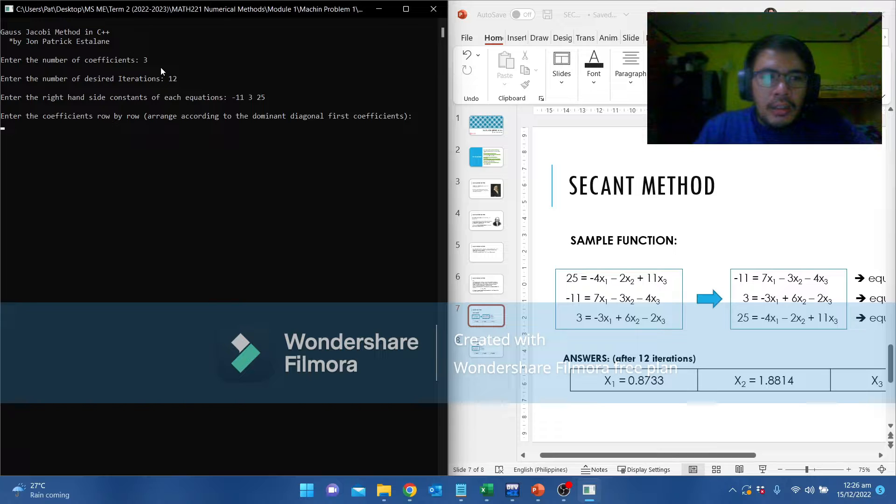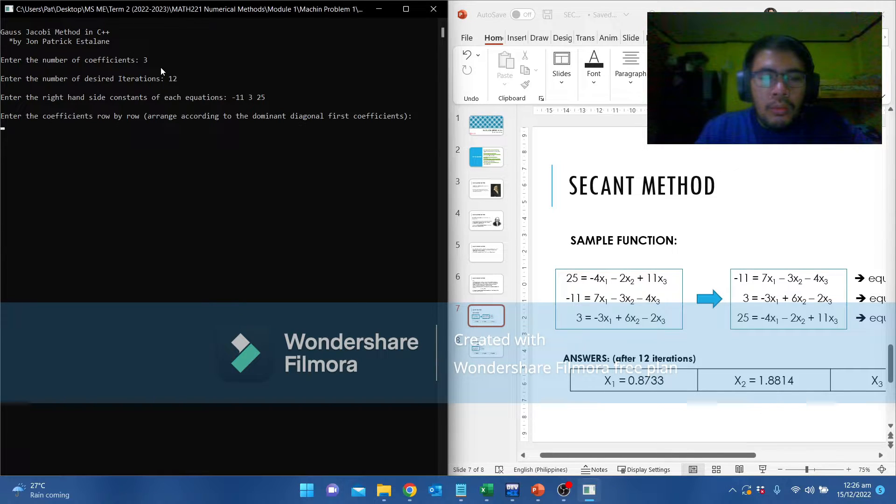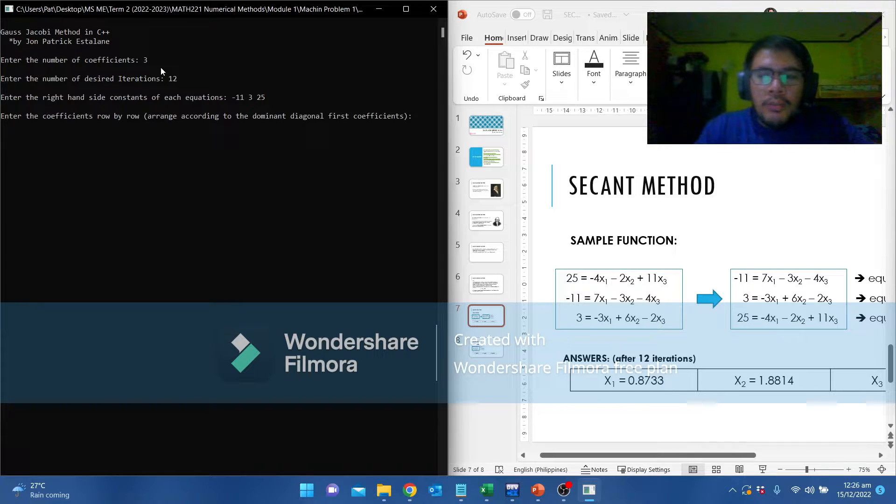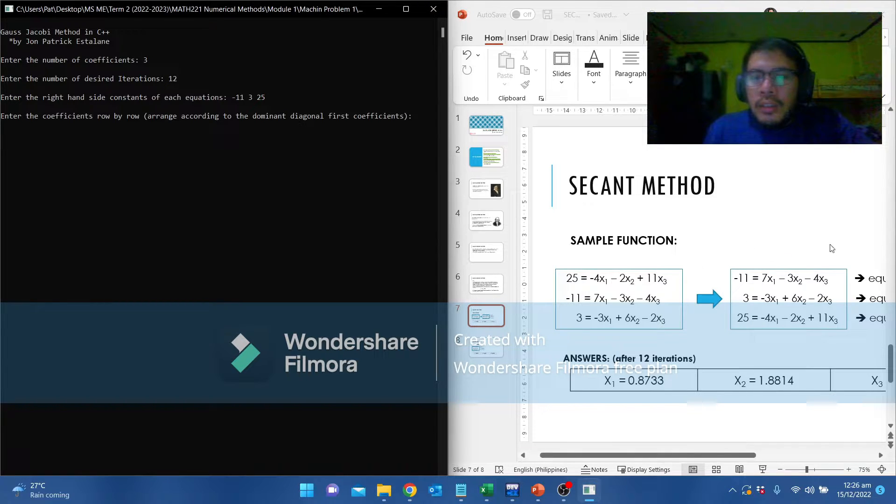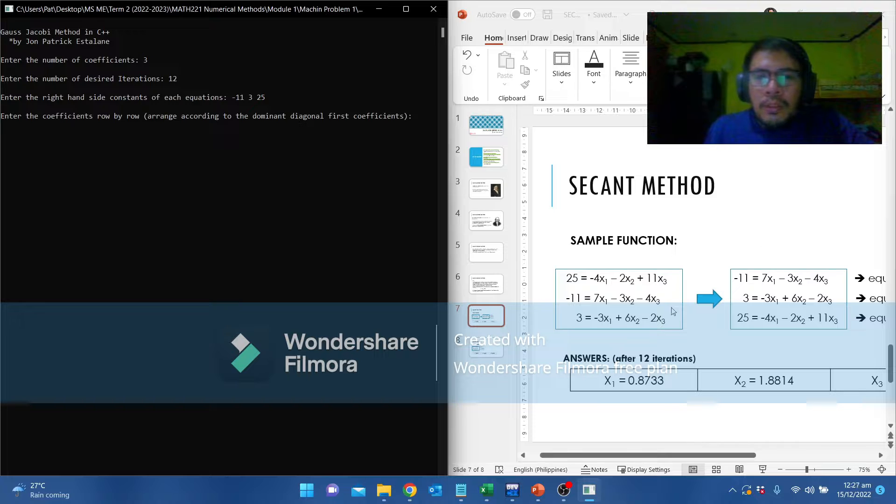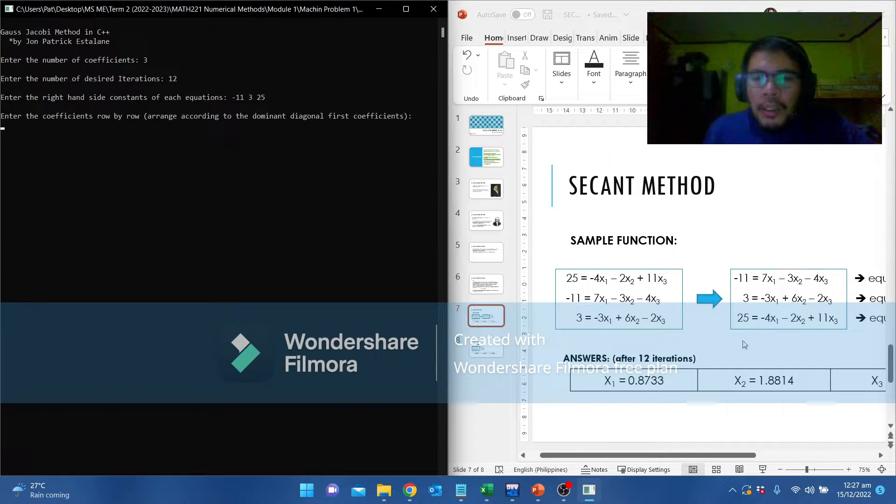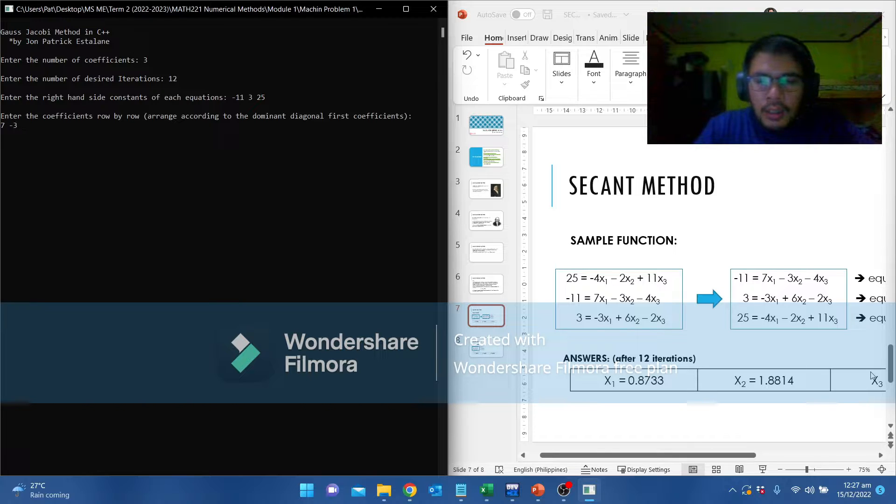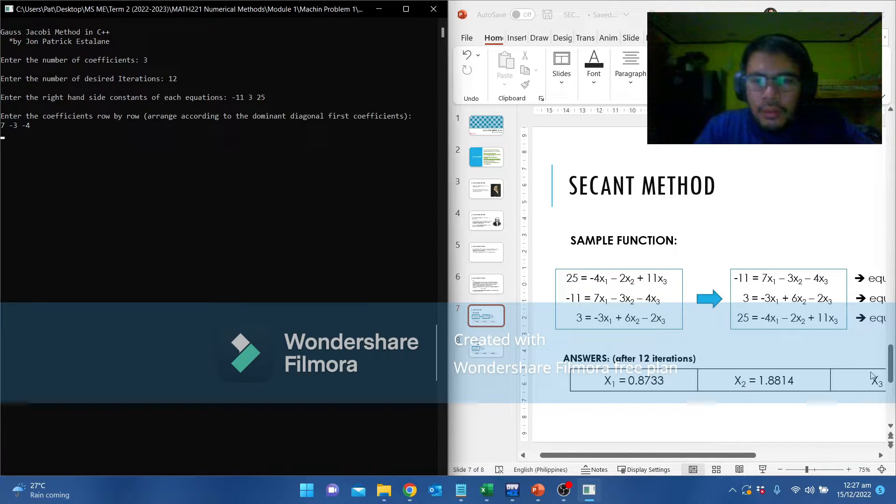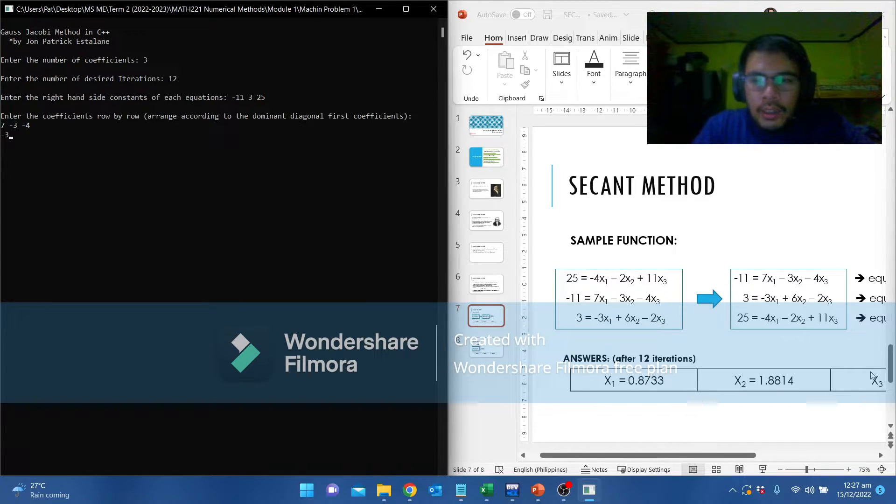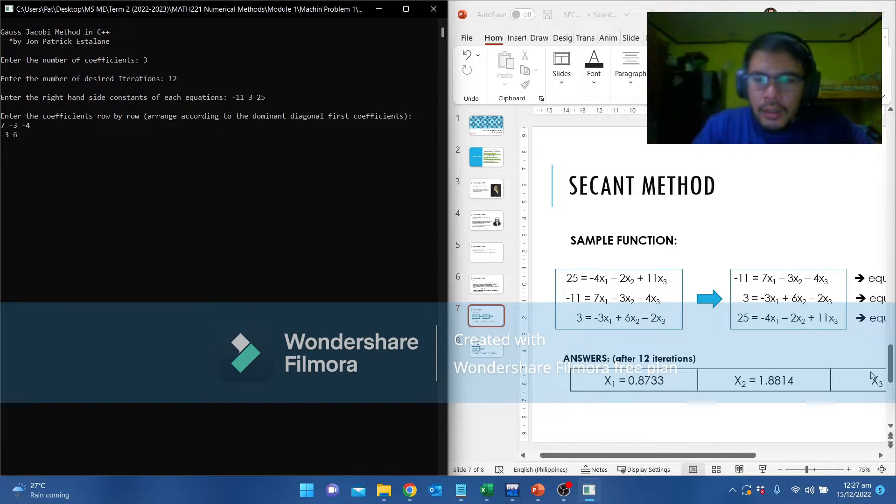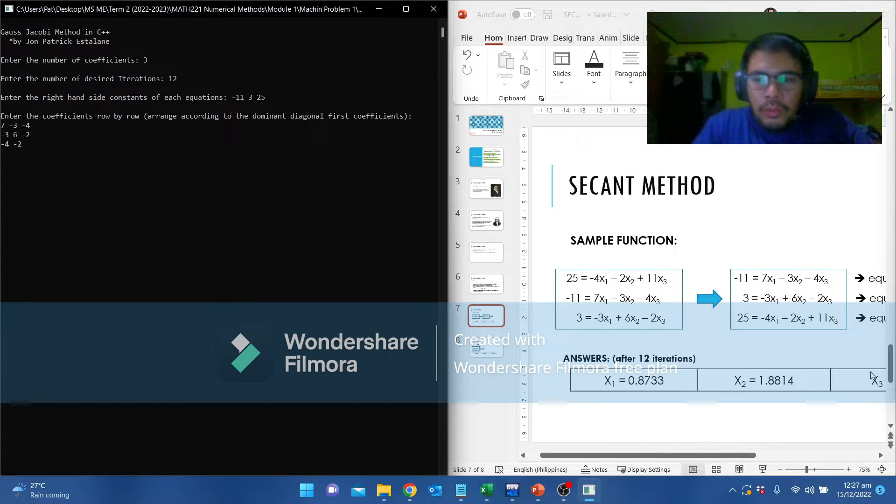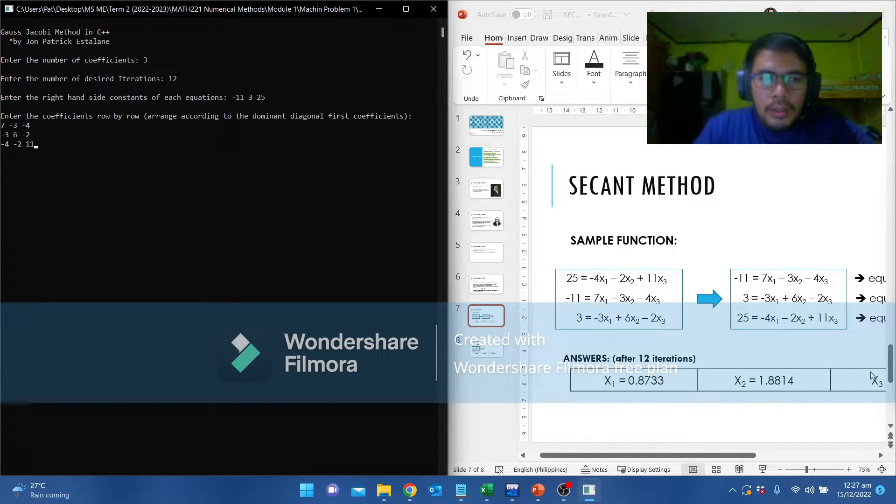Next, enter the coefficients row by row. Arrange according to the dominant diagonal first coefficients. This one was already arranged based on its dominant diagonal. We are going to input that as is: 7, negative 3, negative 4, then negative 3, 6, negative 2, then negative 4, negative 2, and 11. And press enter.